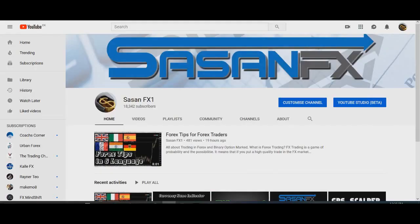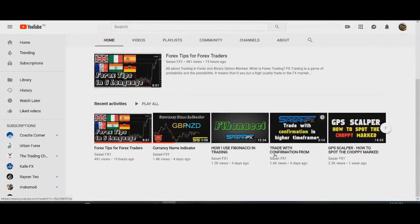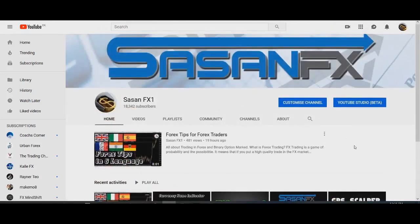Hello traders, welcome to my channel. First of all, I want to thank all of the subscribers — we've reached 18,000 subscribers, thank you so much for paying attention to my channel. I hope I could help most of you in trading. Forex is about learning every day, it's a never-ending story. We have the same passion for Forex and I just wanted to thank you all.